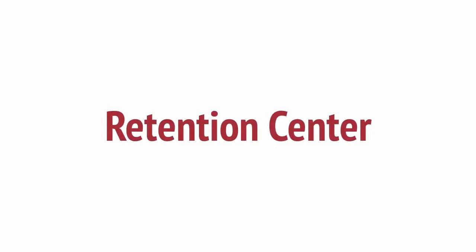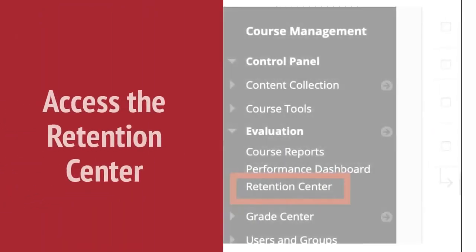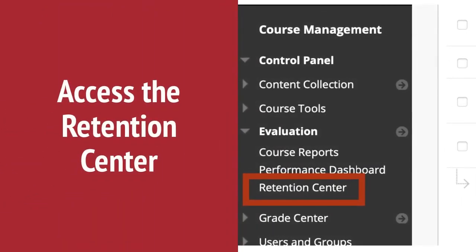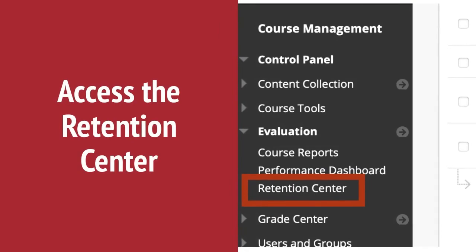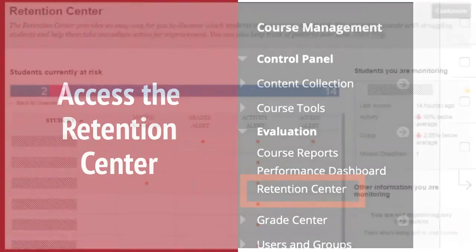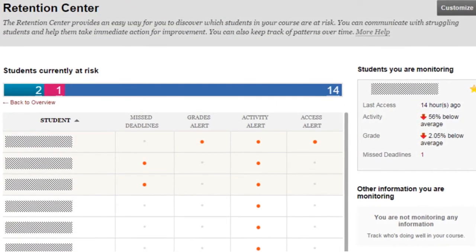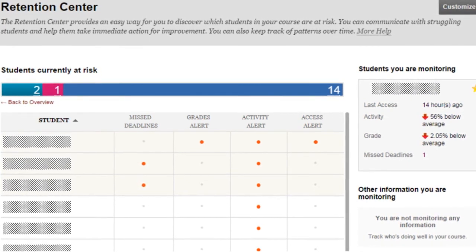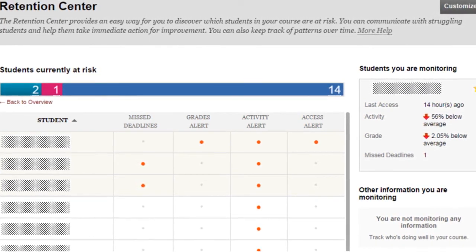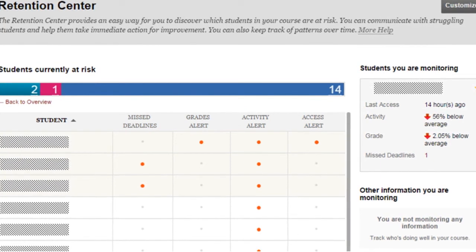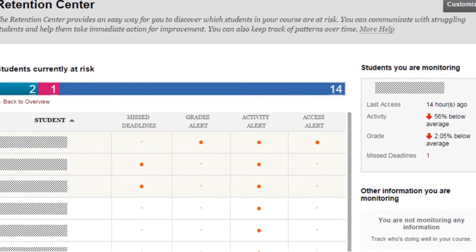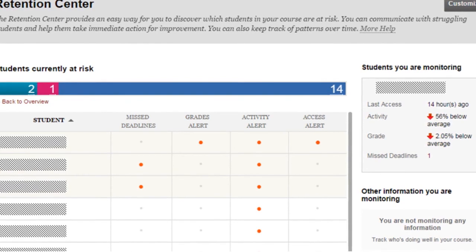Next is the Retention Center. It helps you discover which students in your course are at risk. Access the Retention Center by expanding the Evaluation section on the lower left menu, then choose Retention Center. There are default rules like missed deadlines, grade alerts, activity alerts, and access alerts. You can also create your own rules to monitor student engagement and participation by clicking the customize button in the top right corner.